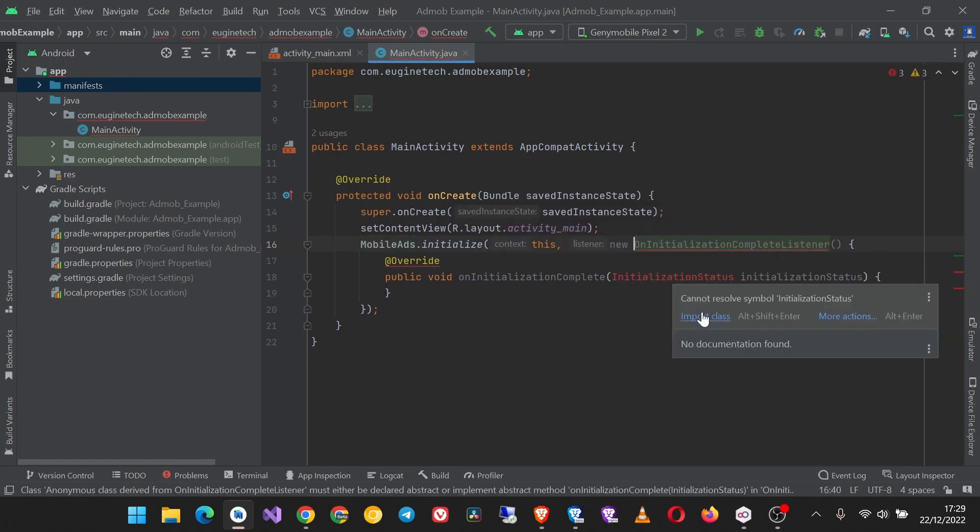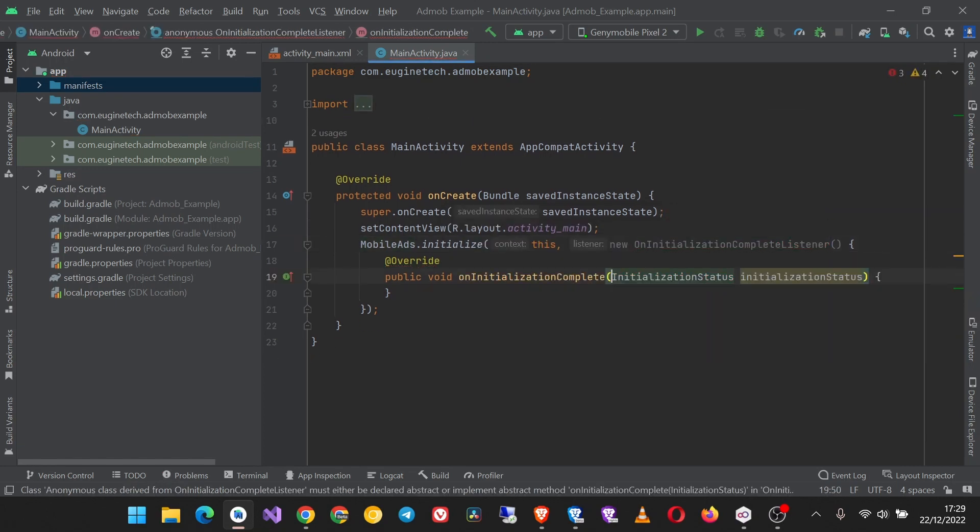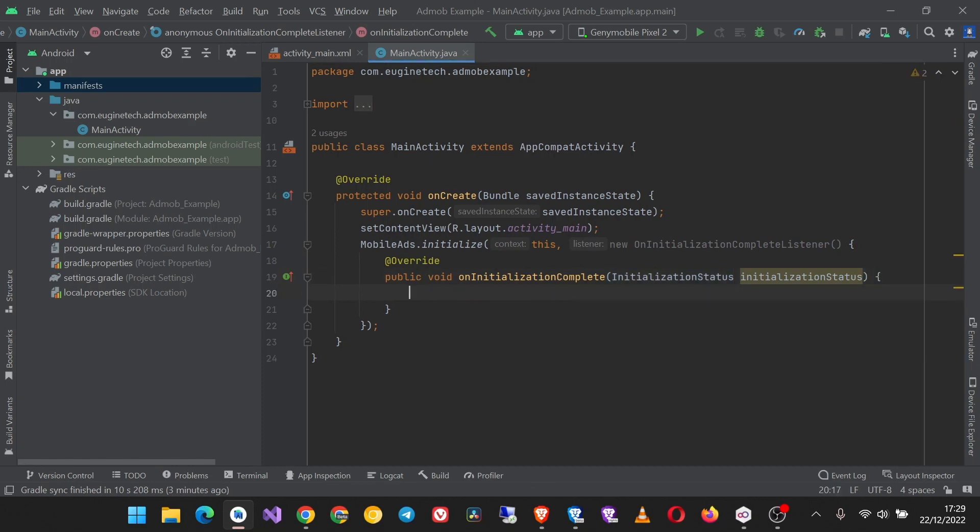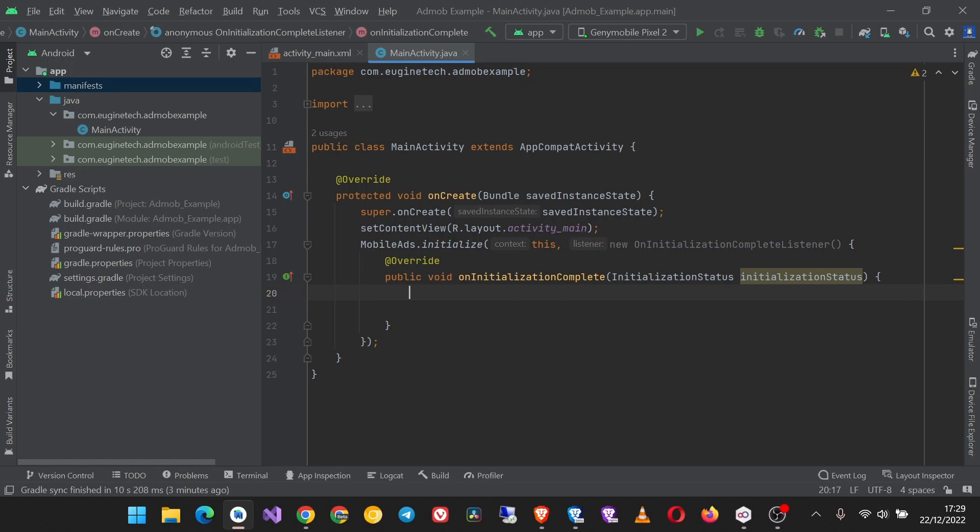Then here I'm going to make a space inside the onInitializationComplete. This is where we recommend loading the ads, so that you don't load ads when the SDK is not yet initialized. So this is all about initializing the AdMob SDK. By doing this, the SDK is initialized.